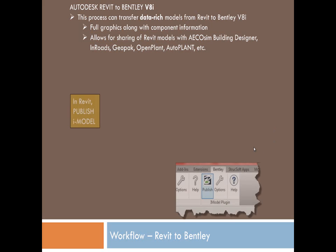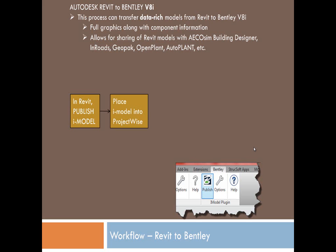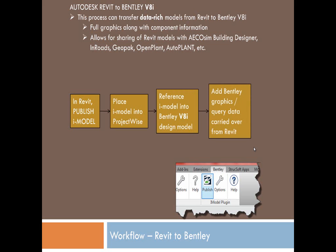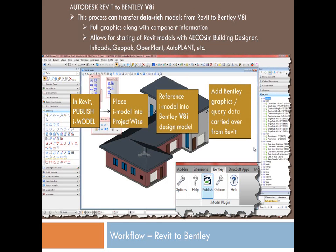And what happens here is you start with an iModel publish tool inside Revit, place that iModel into ProjectWise, and then you can reference the iModel into a V8i application. From there, add graphics and away you go.